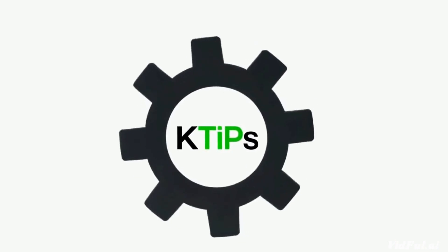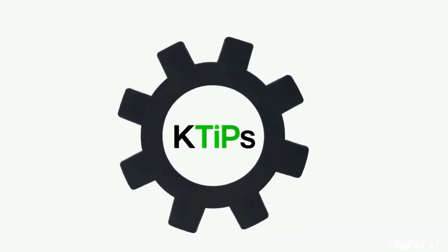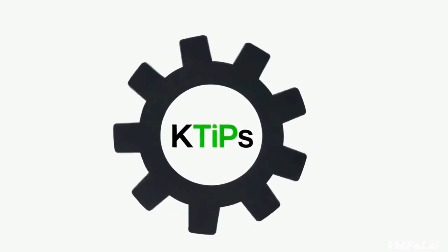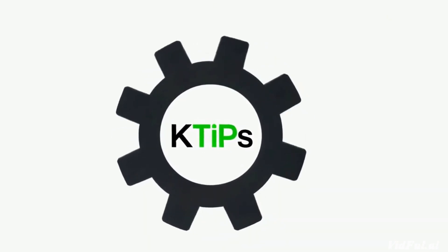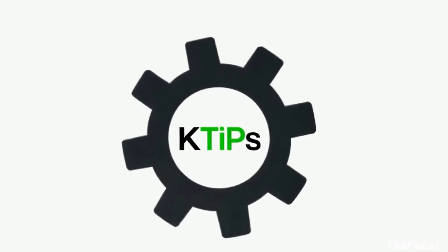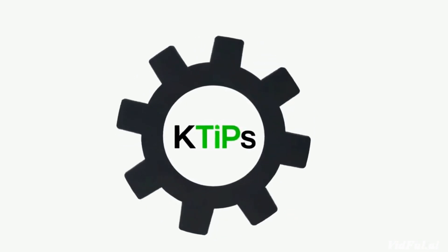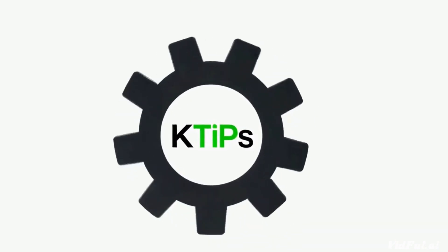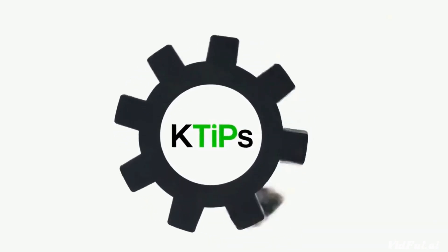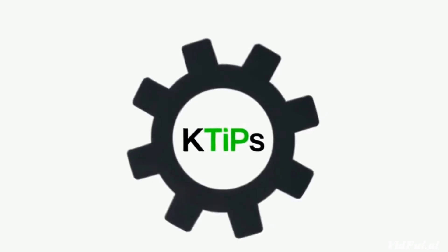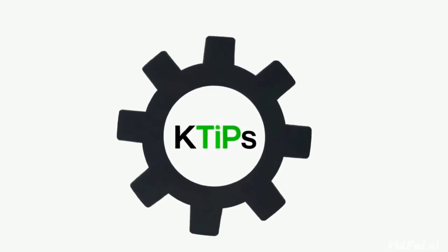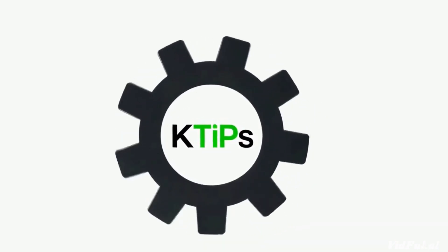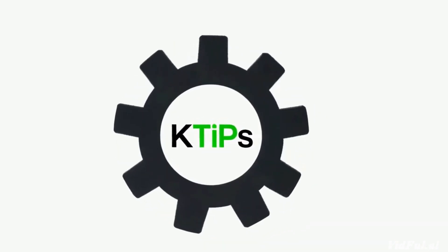Thanks for sticking around, and for your patience. If you found this helpful, don't forget to like, share, and subscribe for more tips. See you in the next video, happy coding and debugging with K-Tips.